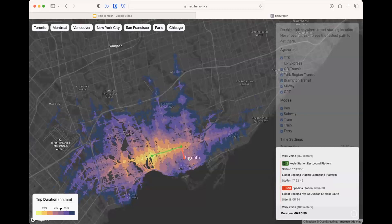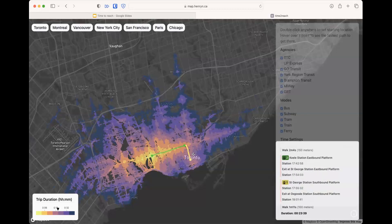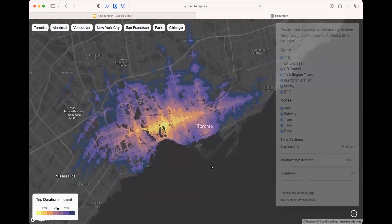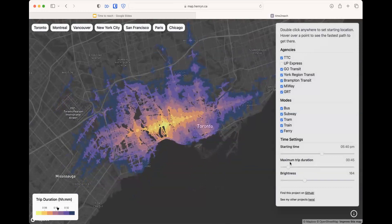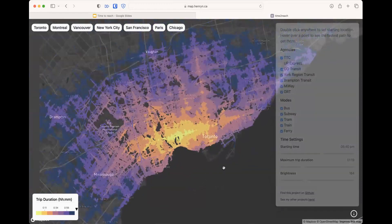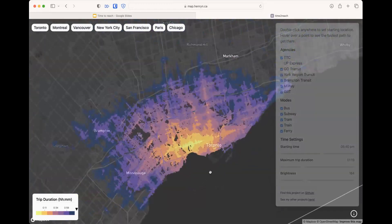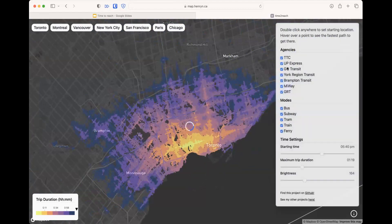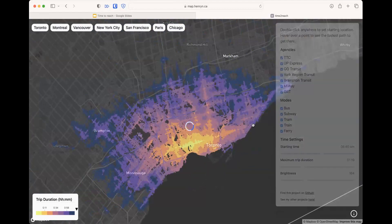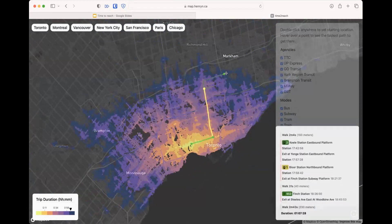Another cool feature is that it also shows you the routes and what times you need to get on and get off the subway. There's also a time range — this is how far you can get in 45 minutes, but if you increase it to one hour and 20 minutes, suddenly we can see that Toronto's public transit is actually pretty good, and we can reach really far — even connections to YRT, Brampton, and MiWay.